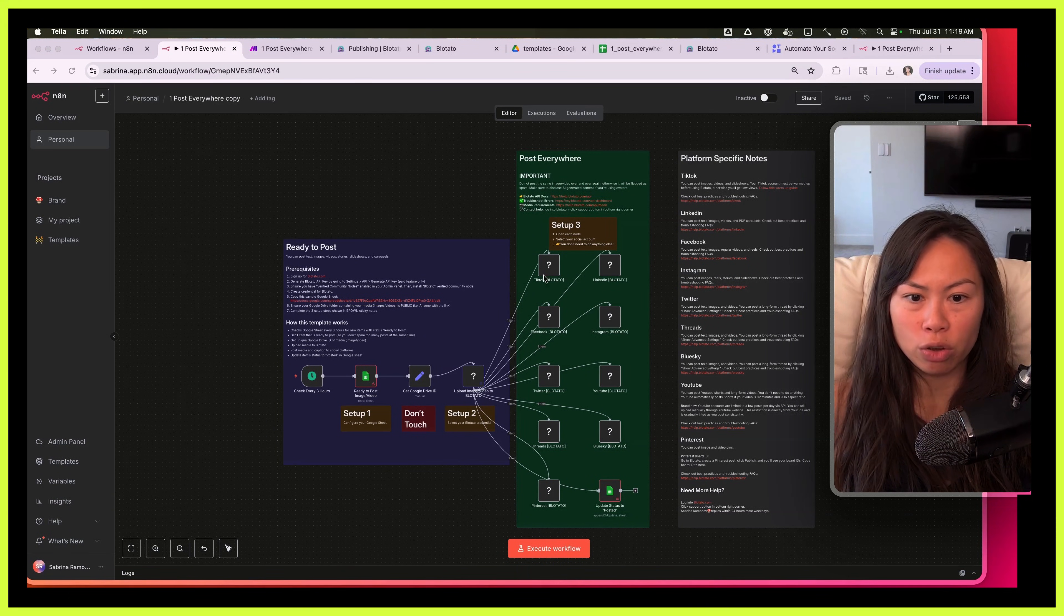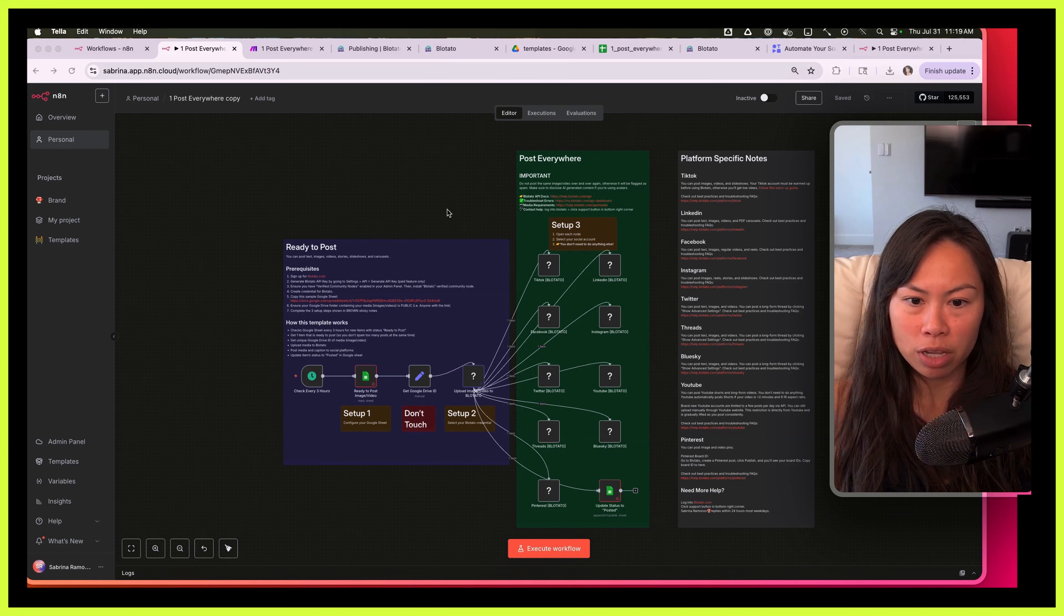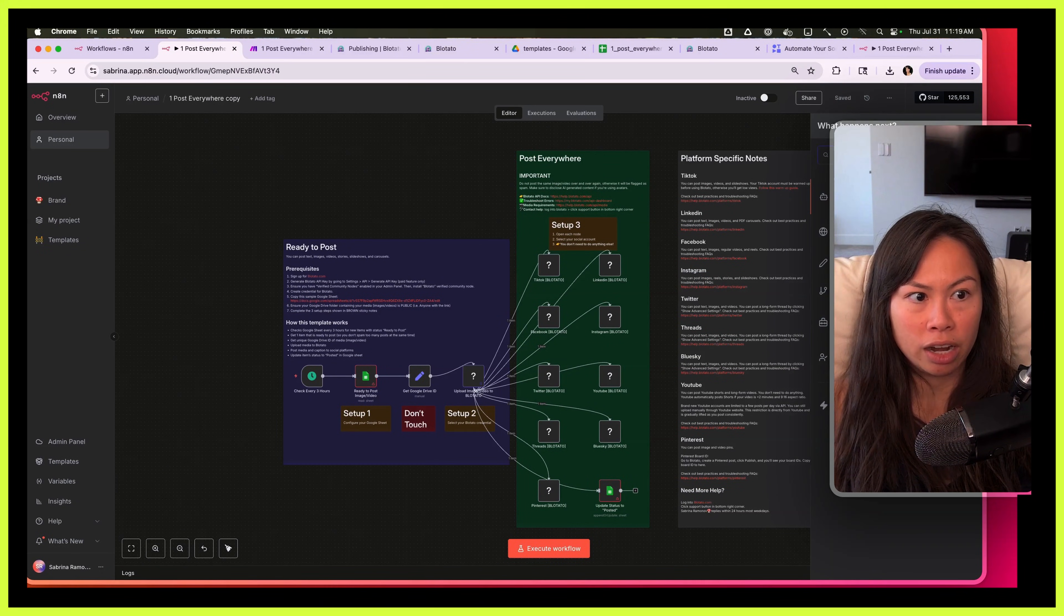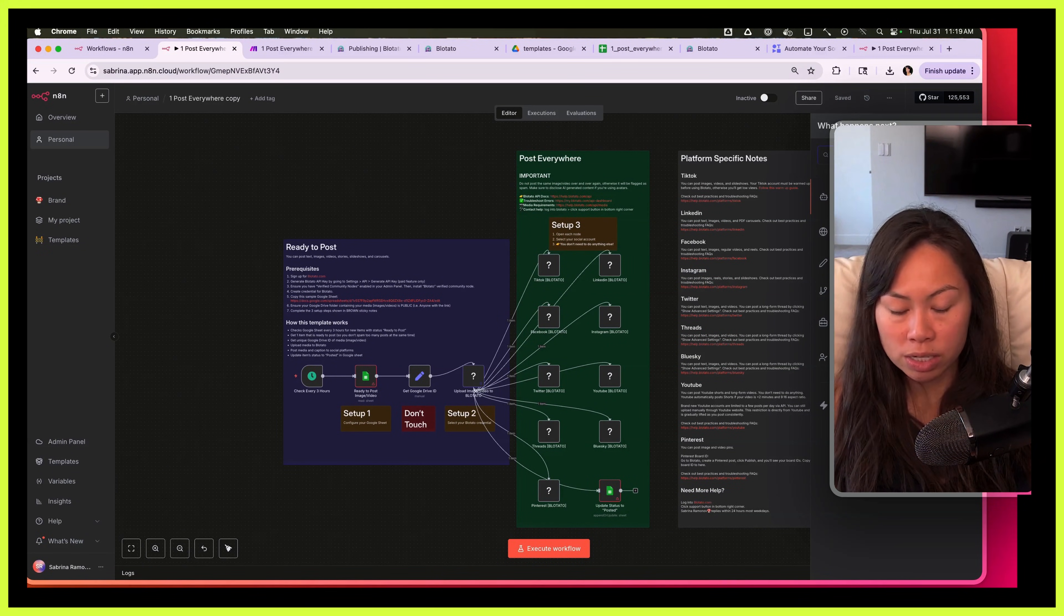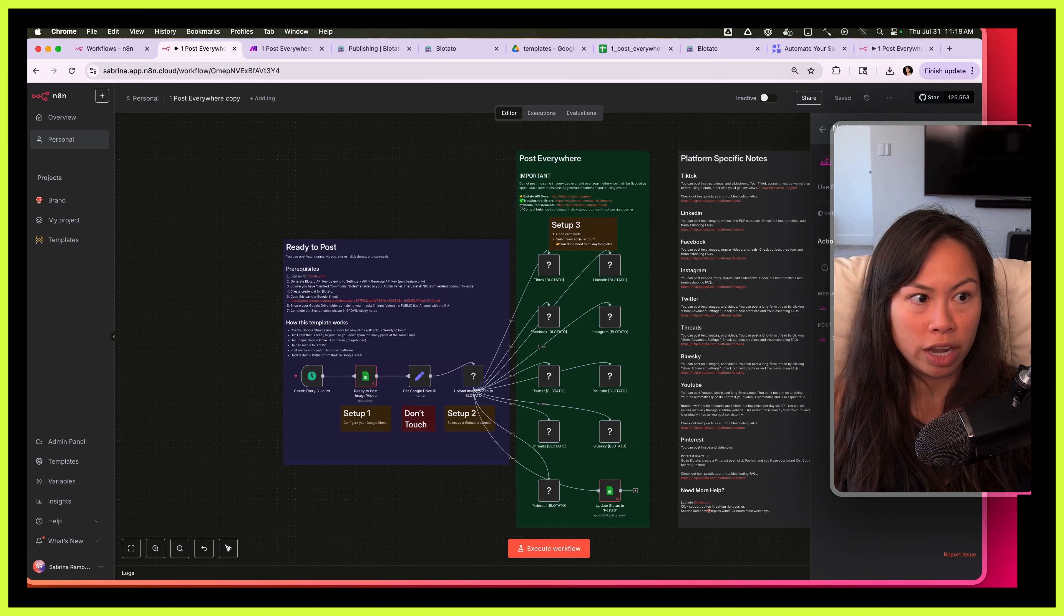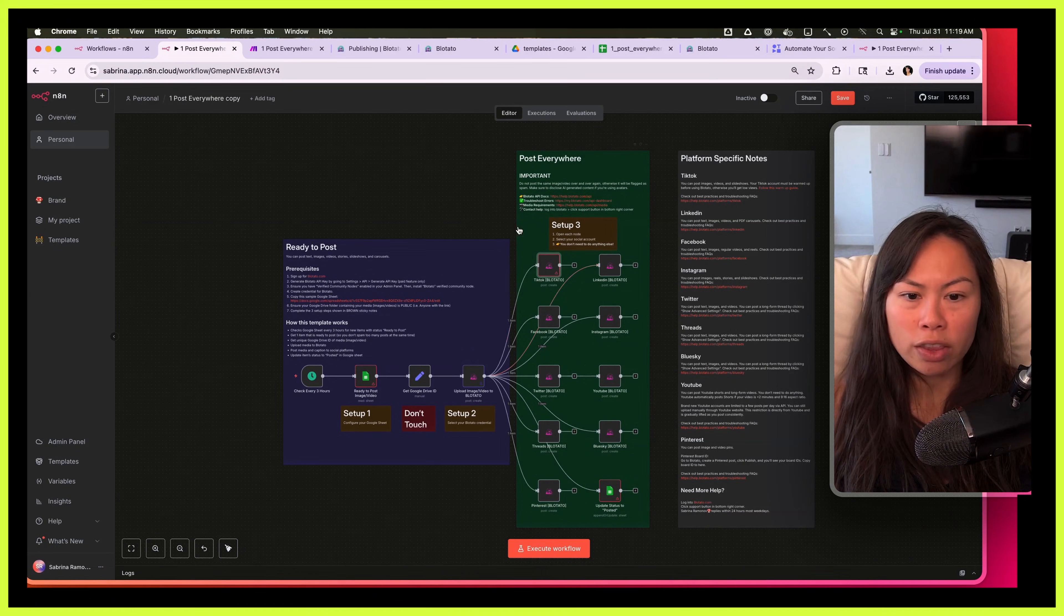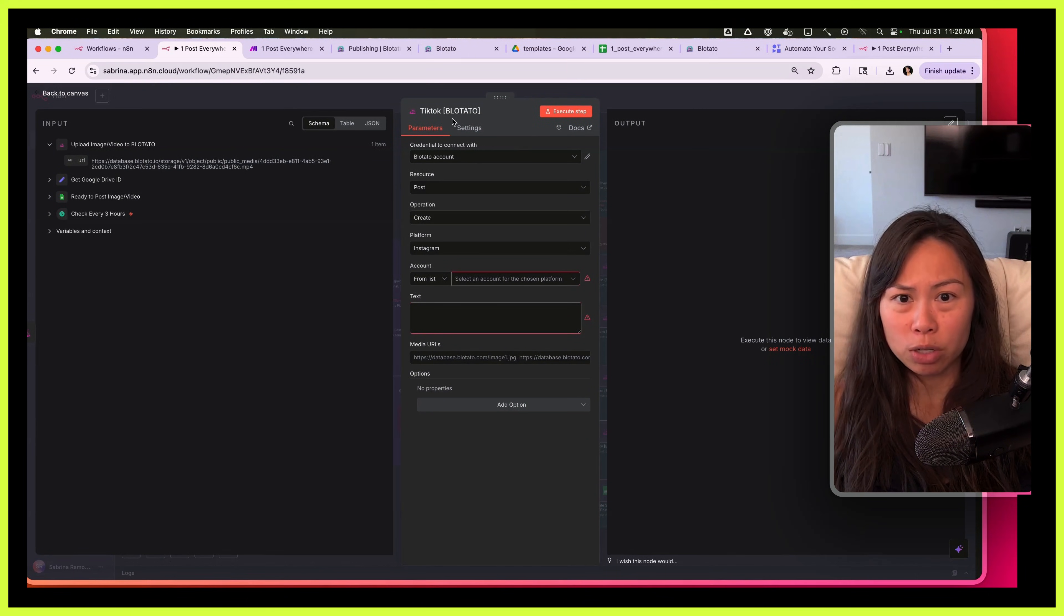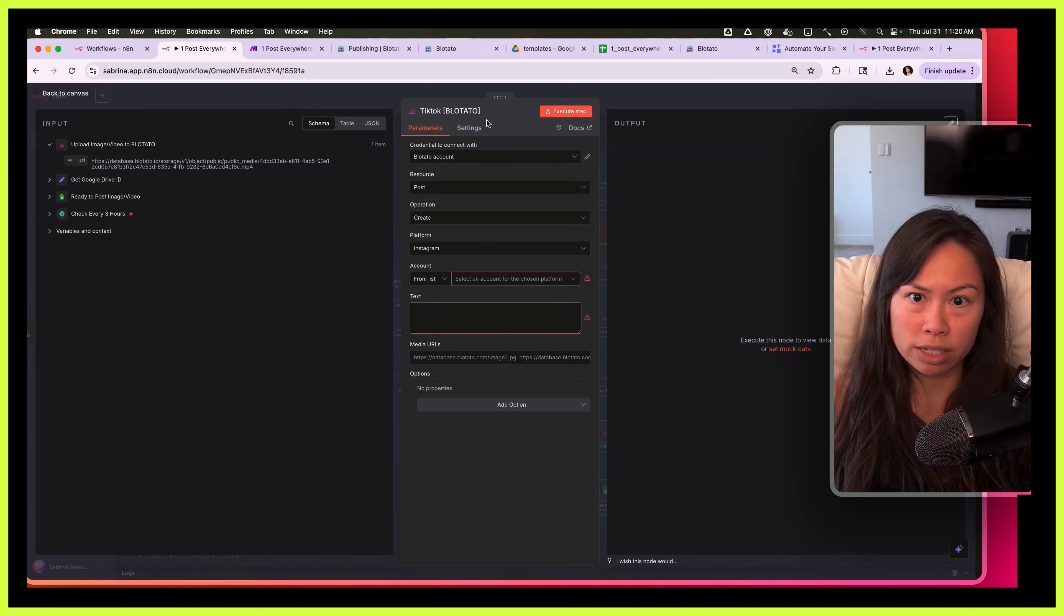Make sure you install the community node first, but if you went ahead and imported this template and now you see a bunch of question marks, go to the right hand side, make sure verified community nodes is enabled in your admin panel like we talked about, and then search for Blotato and then click install node. Once it's installed then all of these question marks will go away.